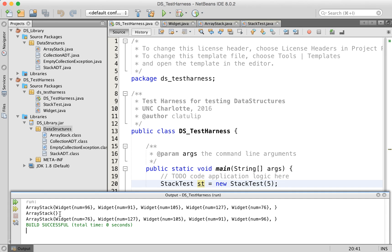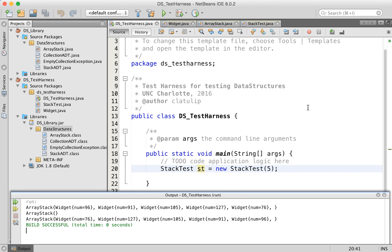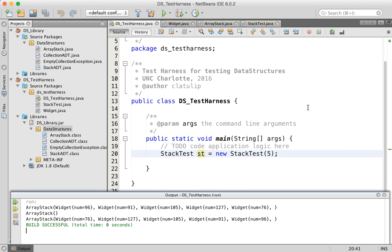When we printed out stack one again, it was empty. And here's stack two. And it has the numbers. And you can see that they are in reverse order. So our testing here worked. And this was pretty quick and easy to do.